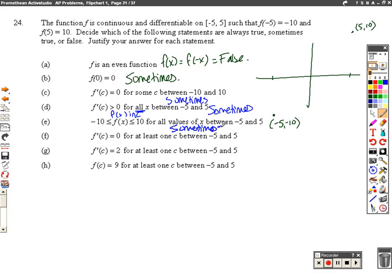f of c equals 0 for at least one c between negative 5 and 5. That is actually always true, based on the Intermediate Value Theorem (IVT). It basically says: if I have a y-value at negative 10 and a y-value at 10, we're going to hit every y-value in between negative 10 and 10 at least once. So at some point in time, we're going to get a y-value of 0 in between negative 5 and 5 at least once. Always true — the Intermediate Value Theorem tells us that.